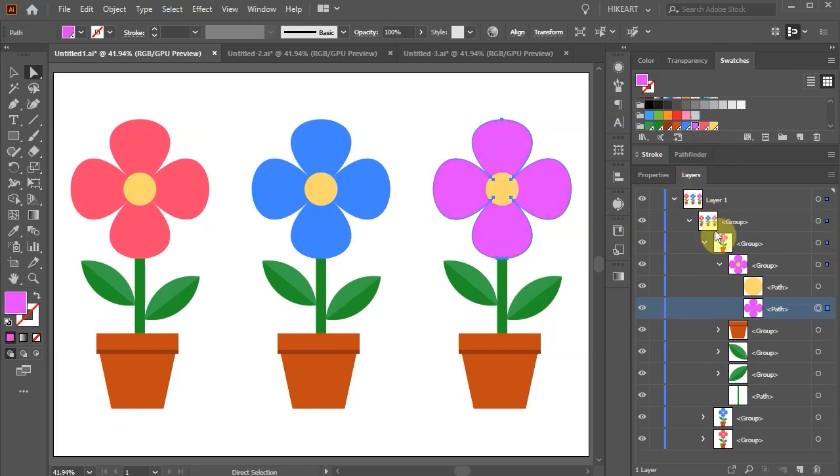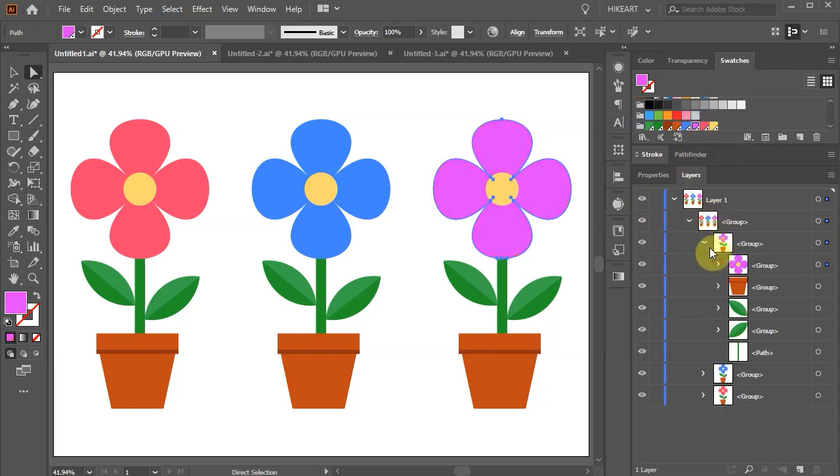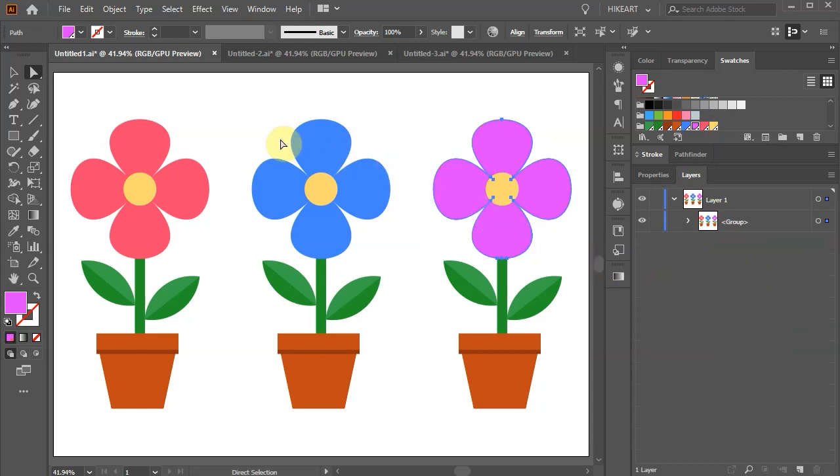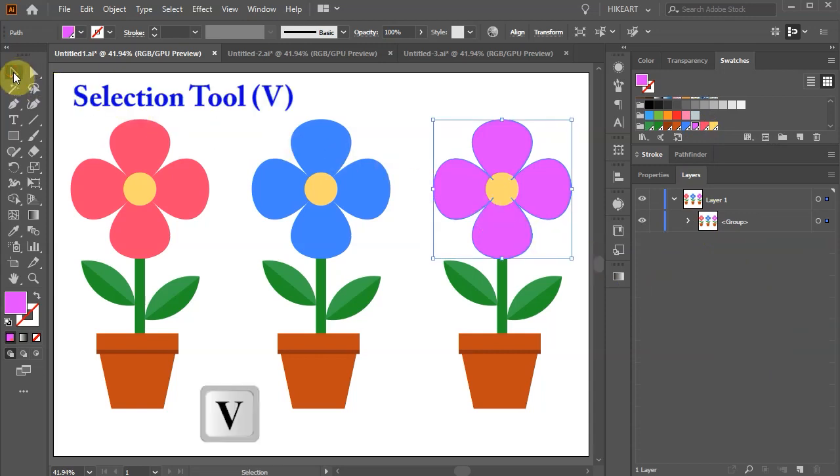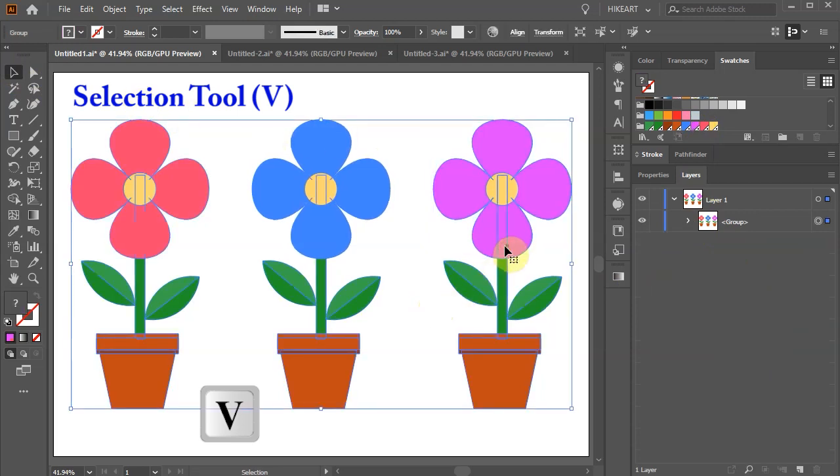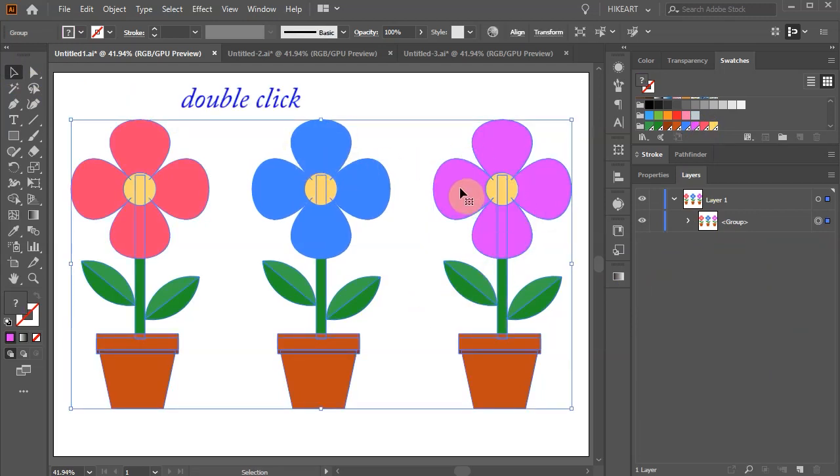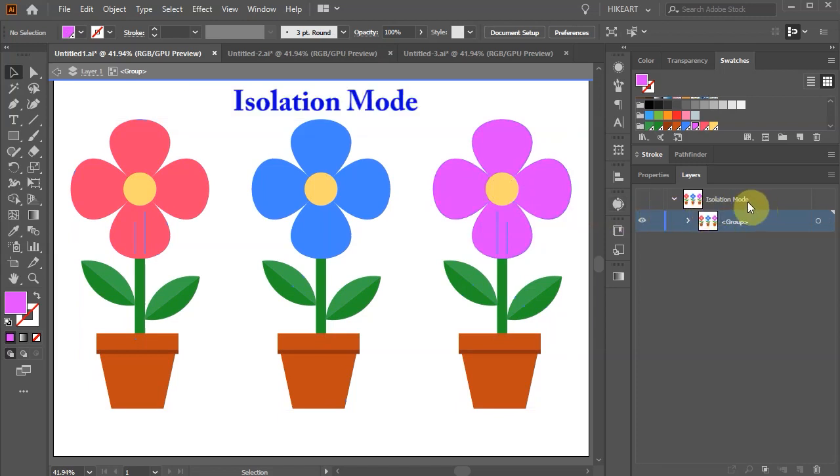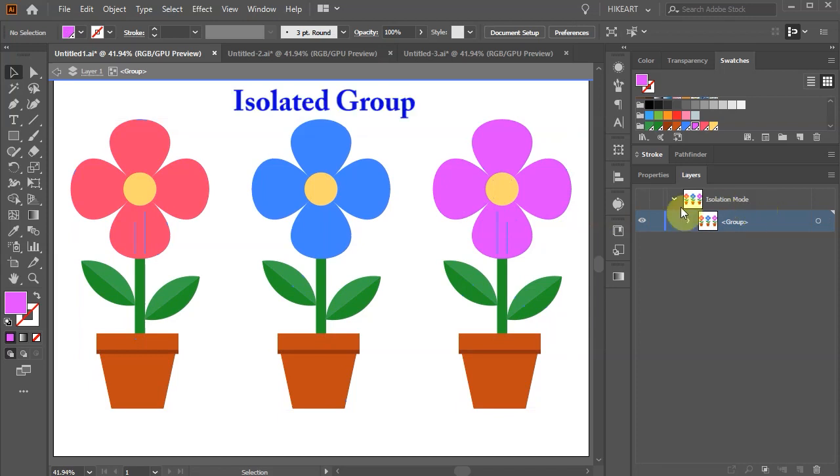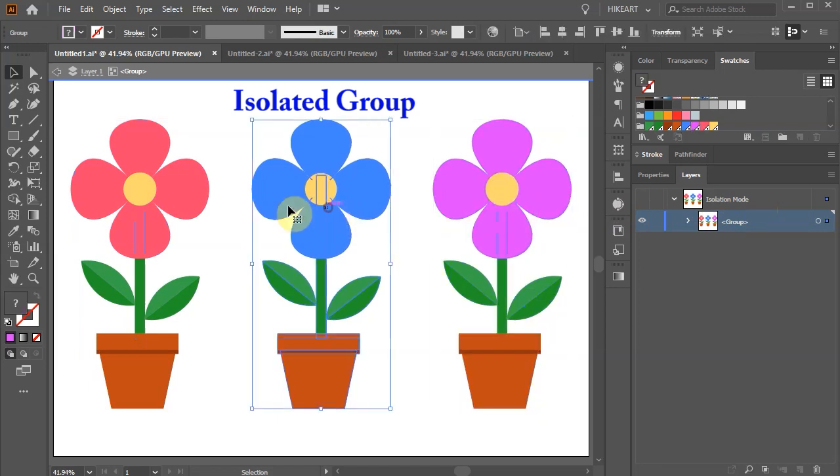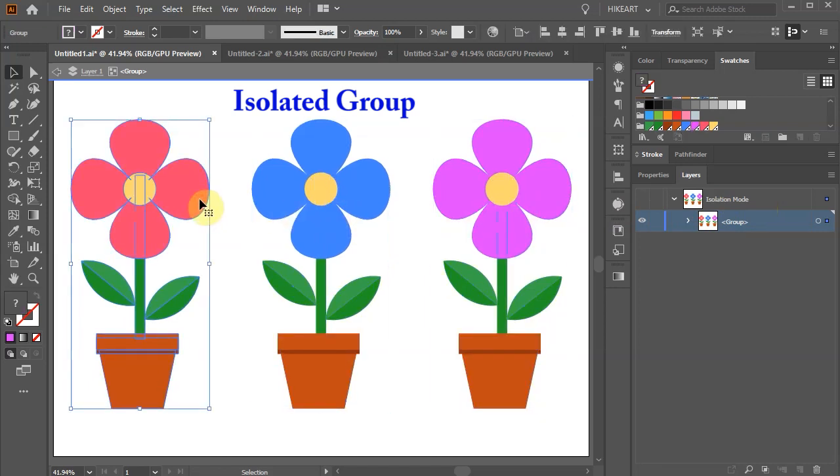Another way to edit a single object while it is still grouped with all the other shapes is to use the isolation mode. Make sure to switch to the selection tool and select the whole group. Now double-click on this single group. You will notice that the layers panel now shows the isolation mode. And we created an isolated group. Now we can select each potted flower individually.